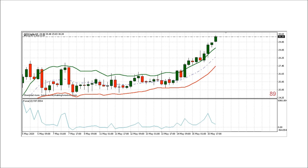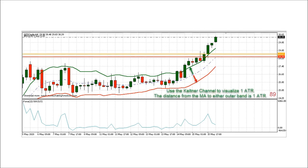This West Texas crude oil chart shows a Keltner breakout with pullback that started on May 14th. In this chart, you can see the force index, a volume indicator which is often used with Keltner channels. I will discuss the force index separately in its own video. You can use Keltner channels to visualize one ATR on your chart because the distance from the moving average to either outer band is one ATR.